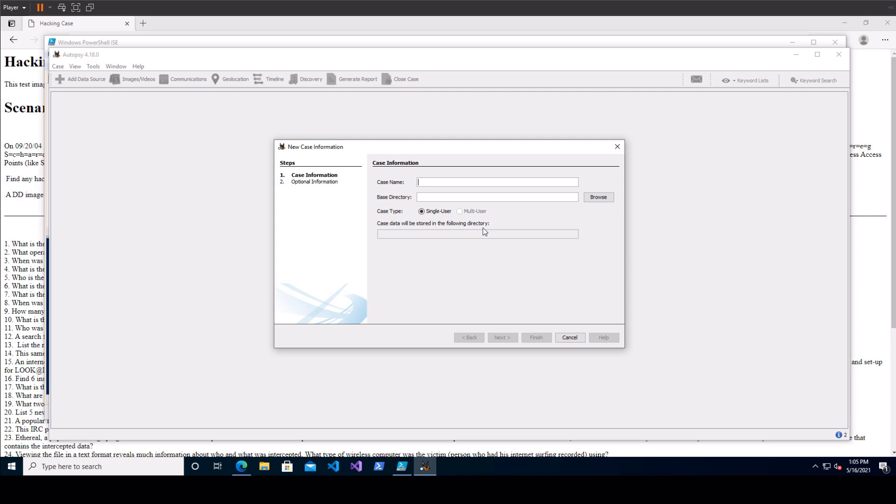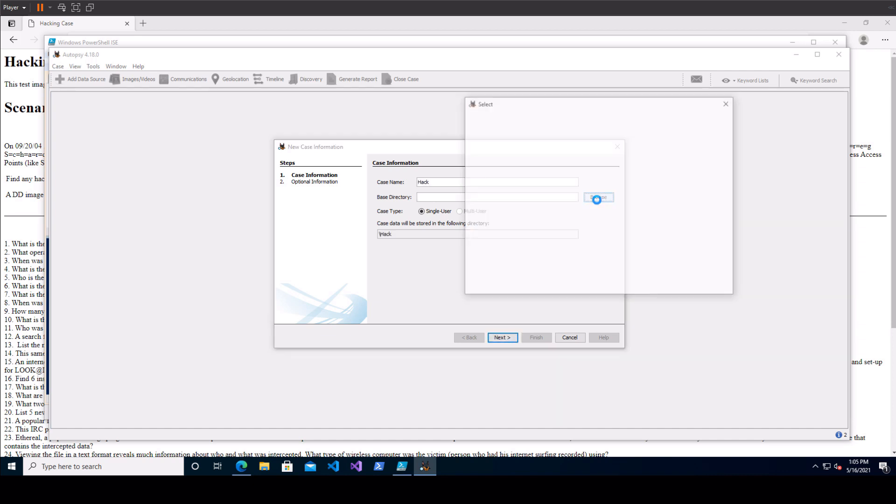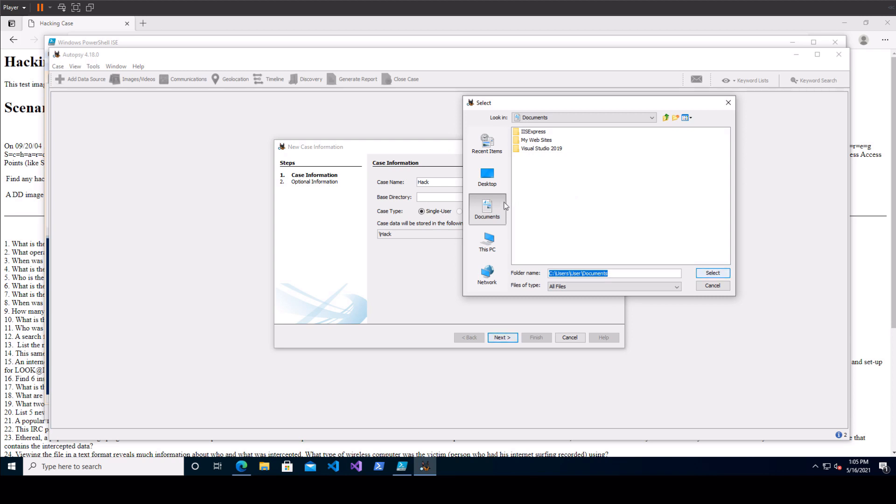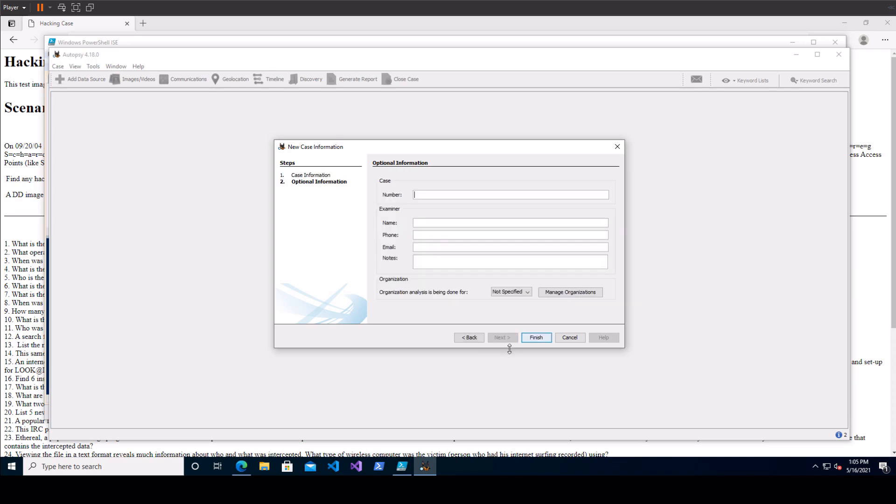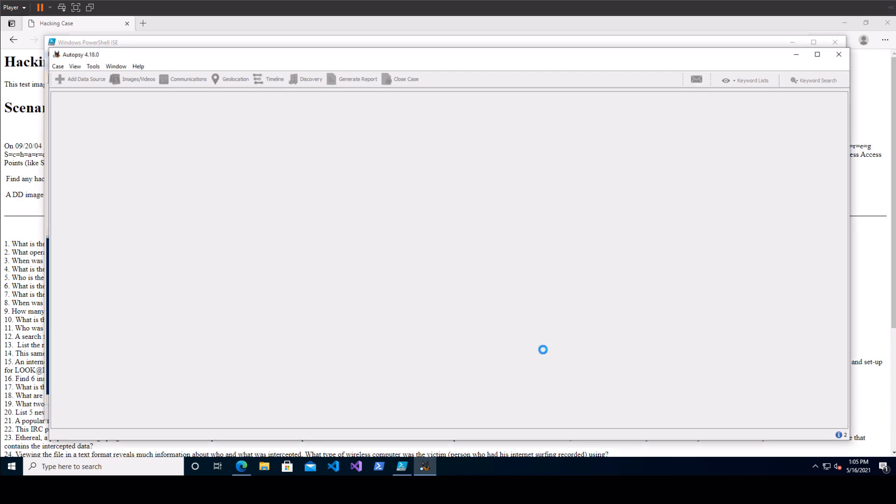You have to give it a name as well because that's going to be the name of the directory that it sits in. So we'll just call it hack. As far as base directory just choose wherever you'd like it to be within your folder structure and go with single user unless you're some professional team and you're all working on this together. You don't have to give it a name or any of this optional information. Again that's just for professionals to track it.